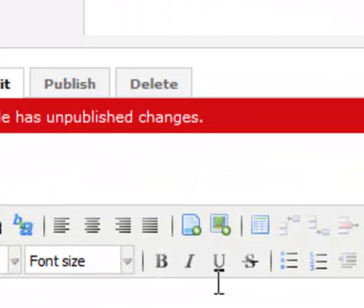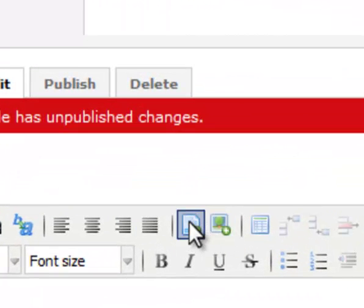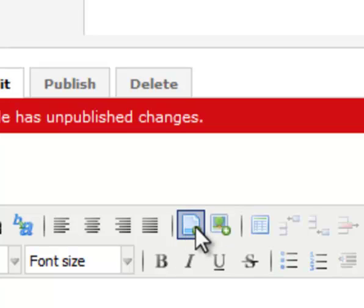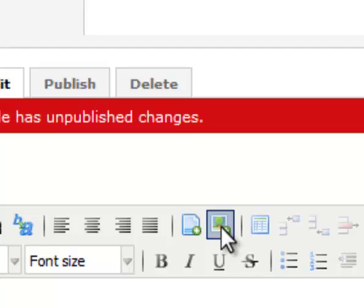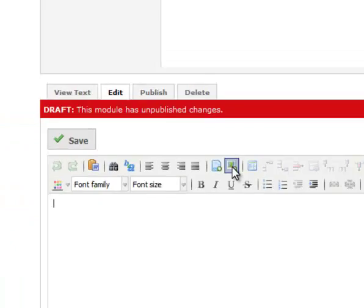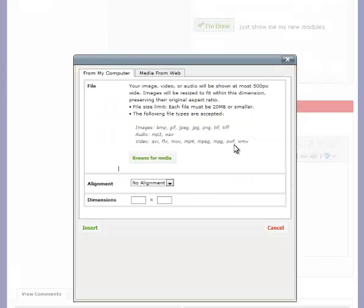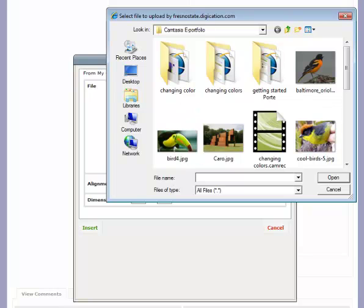These are two really good keys right here: insert files for assignments or documents, or insert media. I'm going to insert media because I'm going to put a picture on the cover page. Browse for the media.